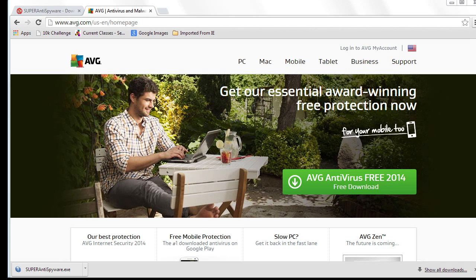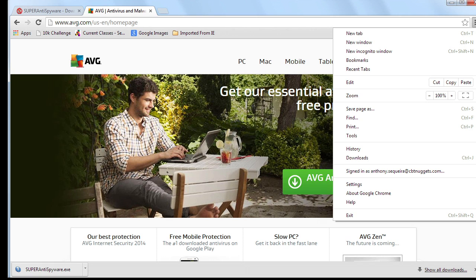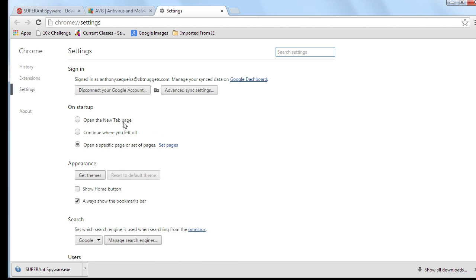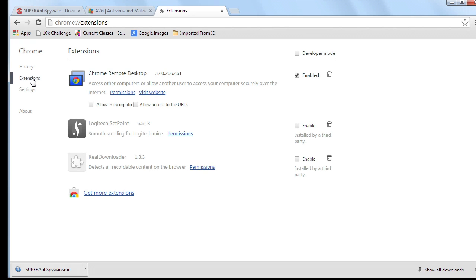If here we're in Chrome, if I go up to Chrome and I go into settings, and then over here on the left, I click extensions.